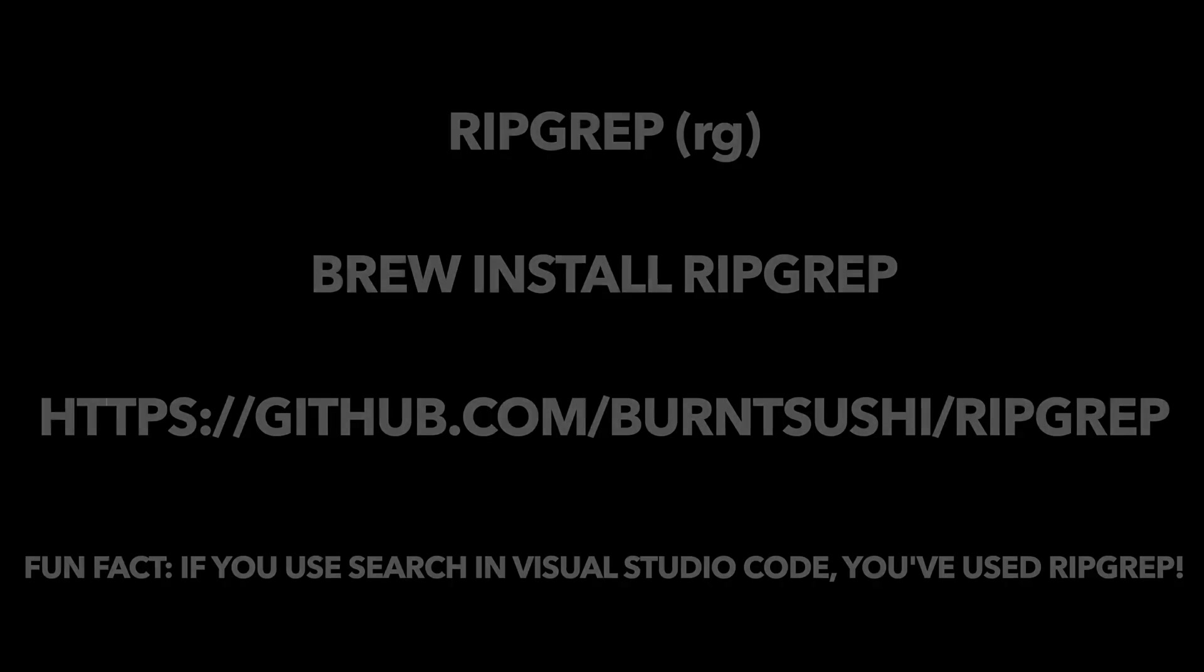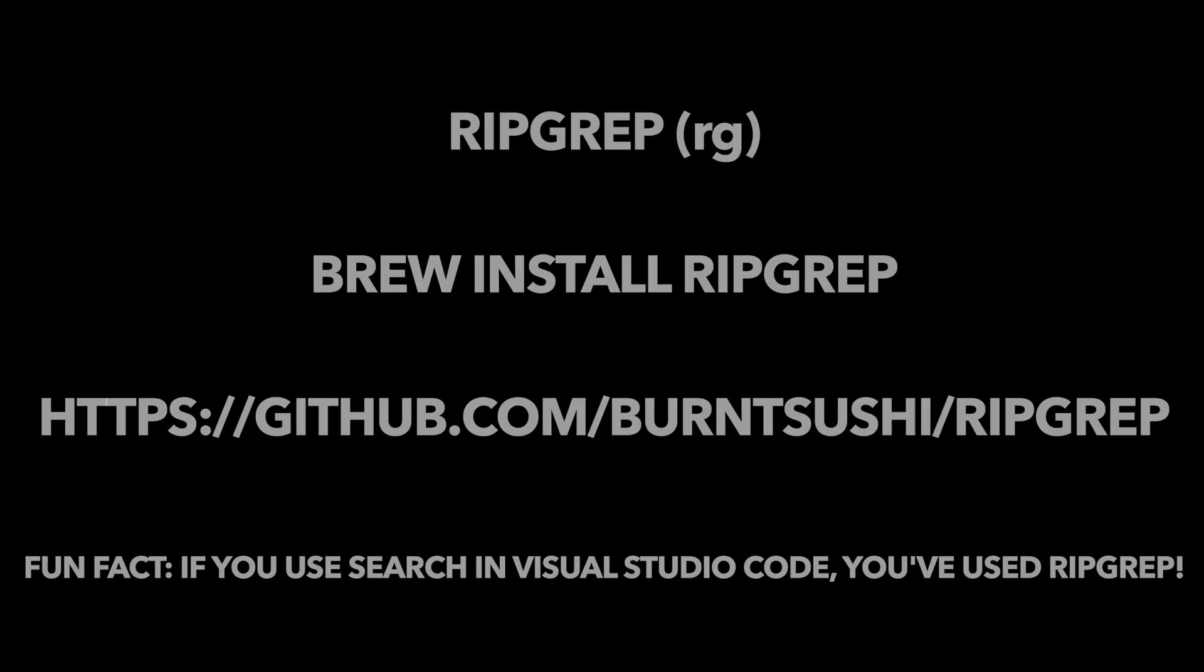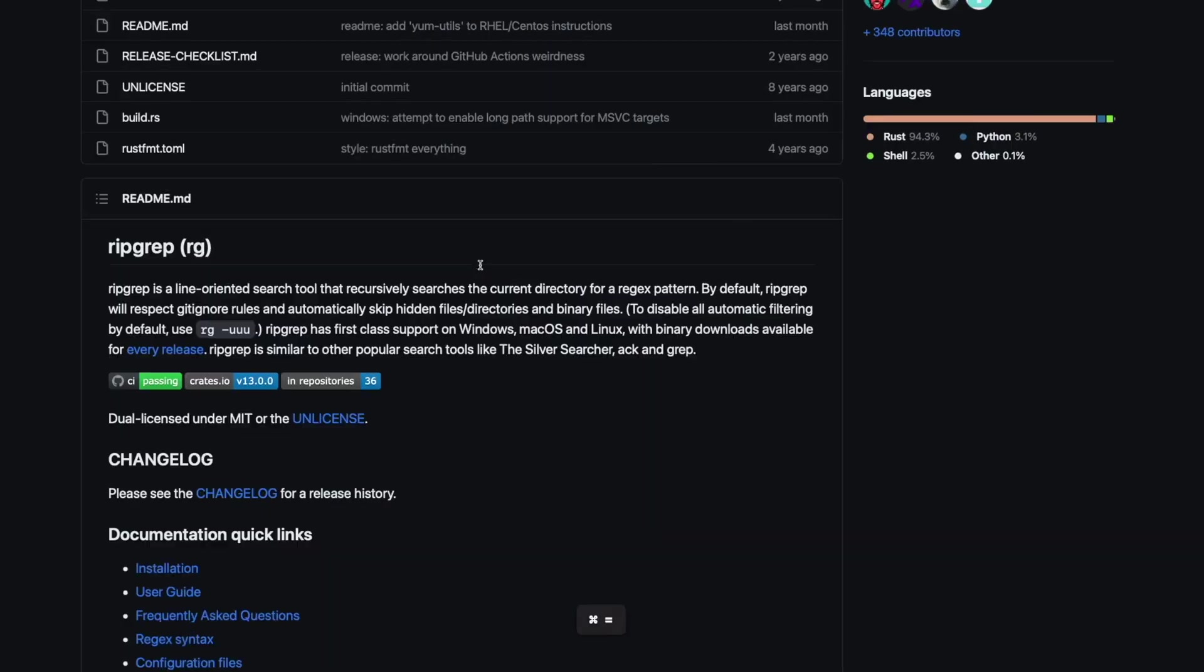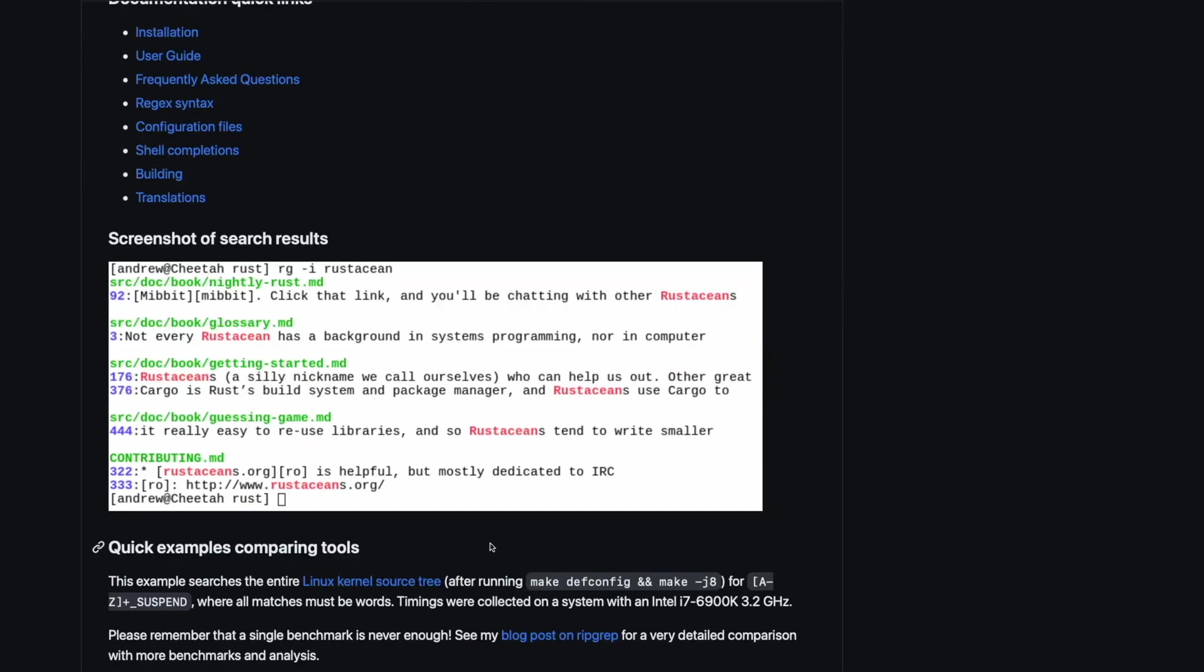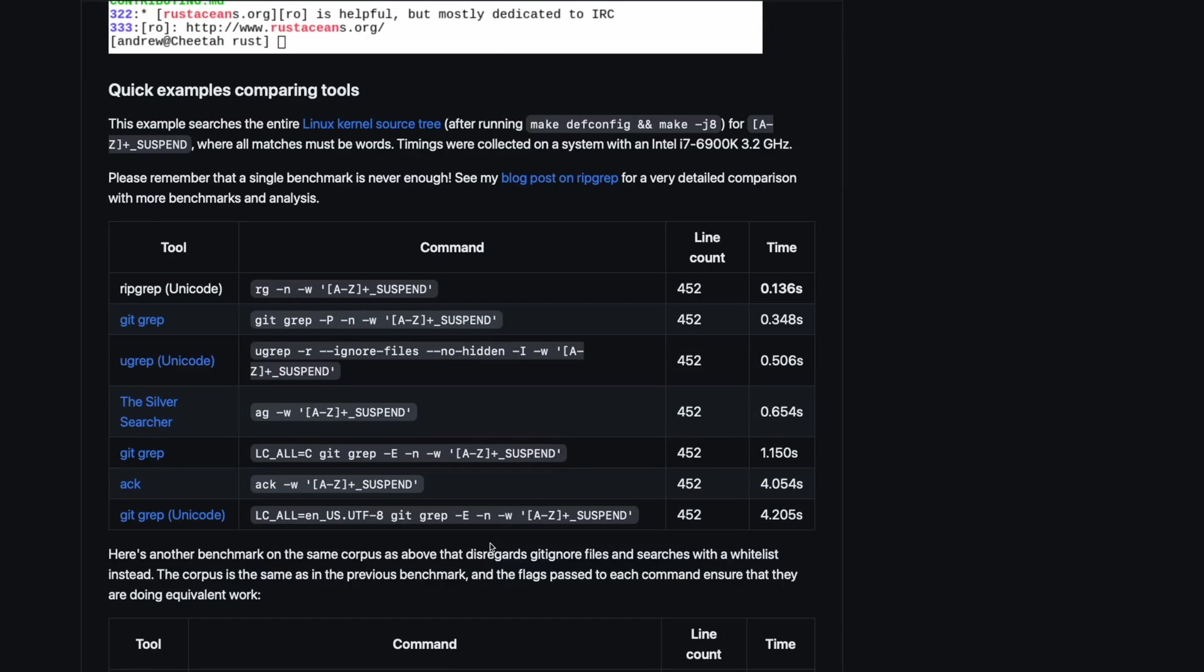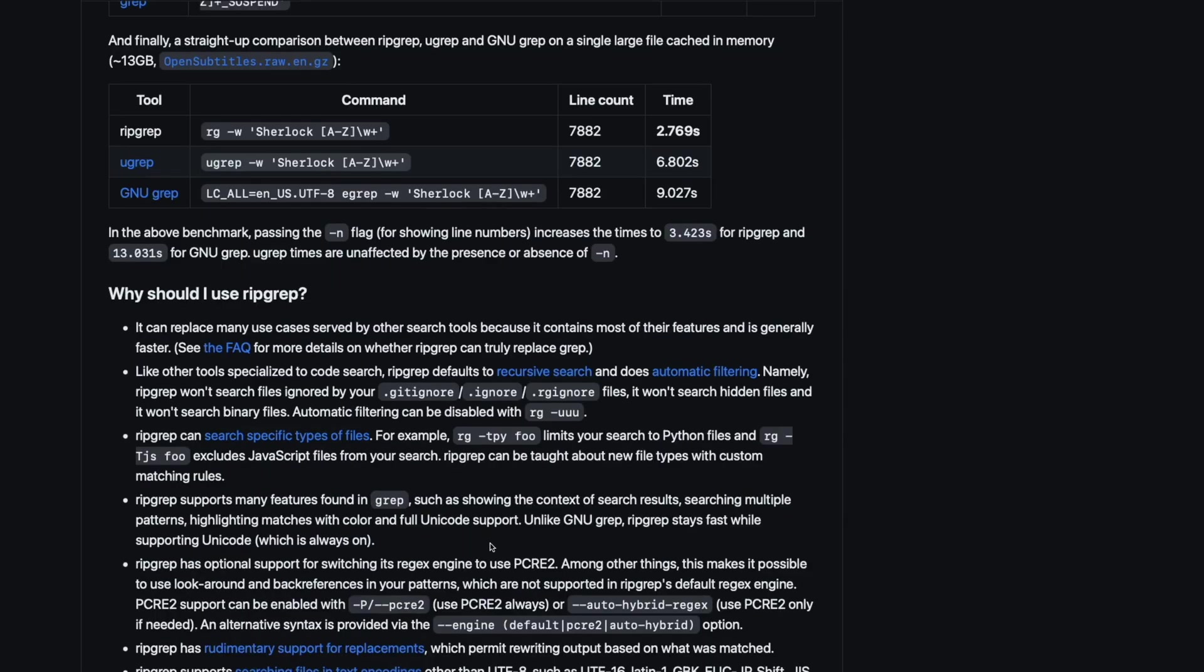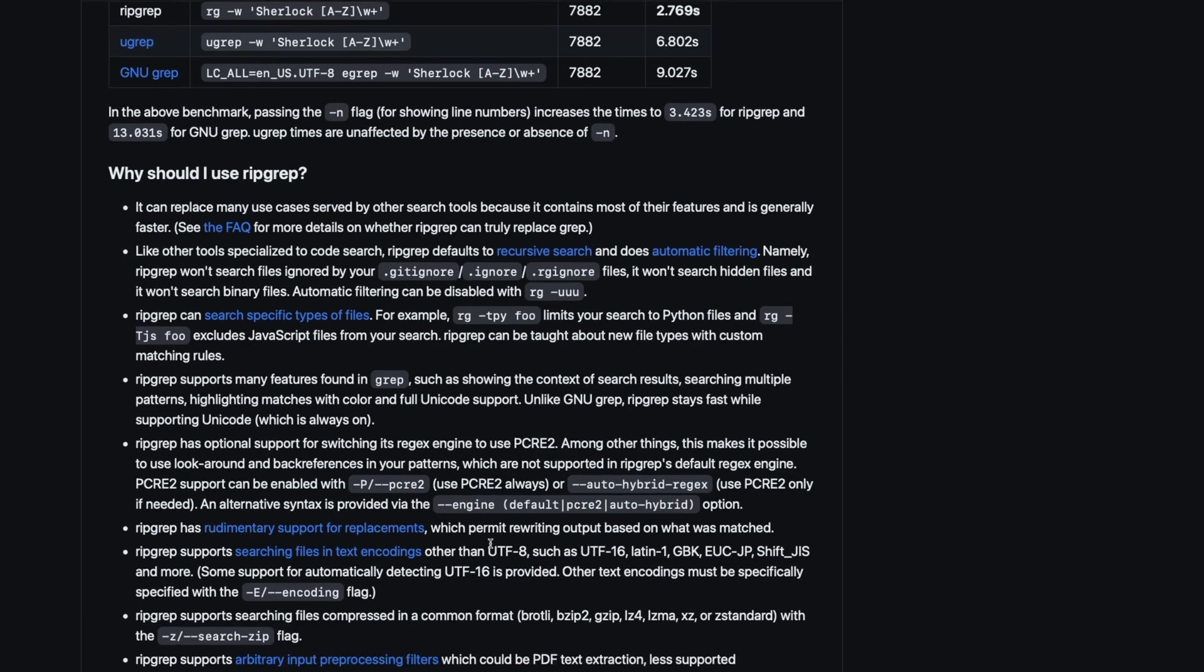It's called RIPGREP. On the command line it's RG. And what RIPGREP does is it allows you to search quickly through a lot of files all at once. This is super useful if you're working on any kind of codebase. If you're a programmer and you're looking for different strings, RIPGREP is the tool that you want. I used to use SilverSearcher, but RIPGREP is really the fastest one in terms of the amount of files it can search and how quickly it searches.